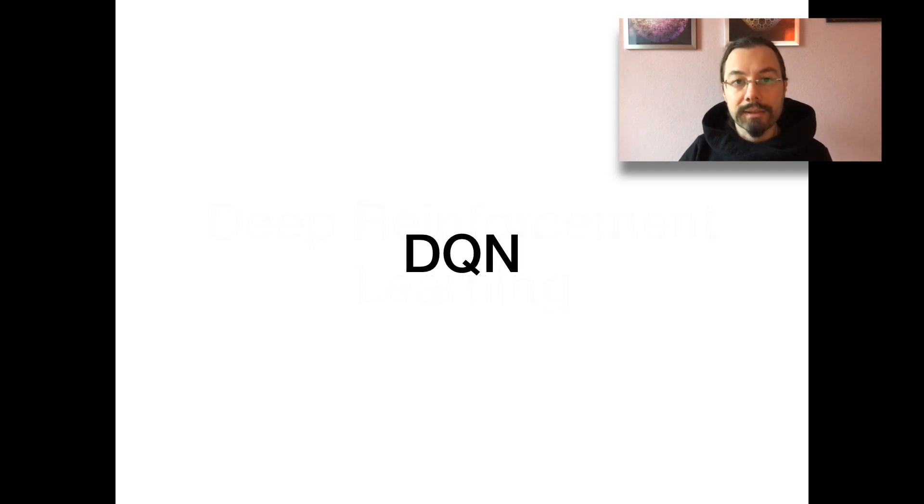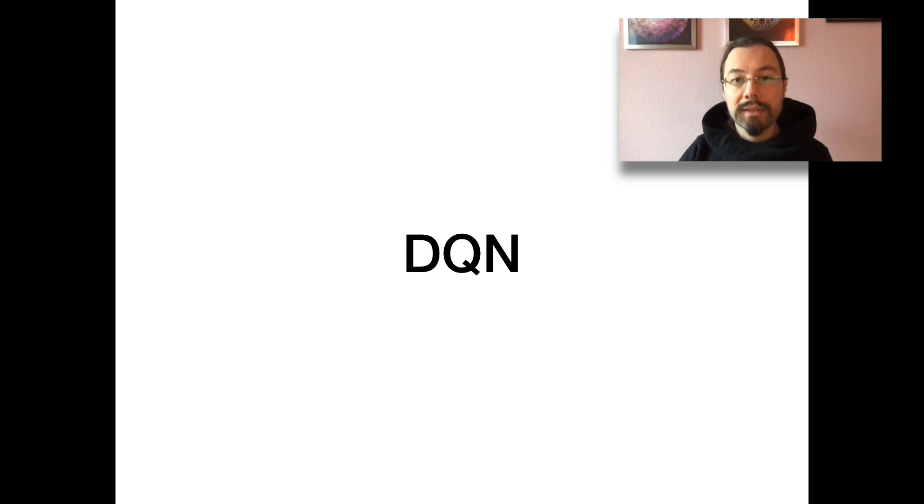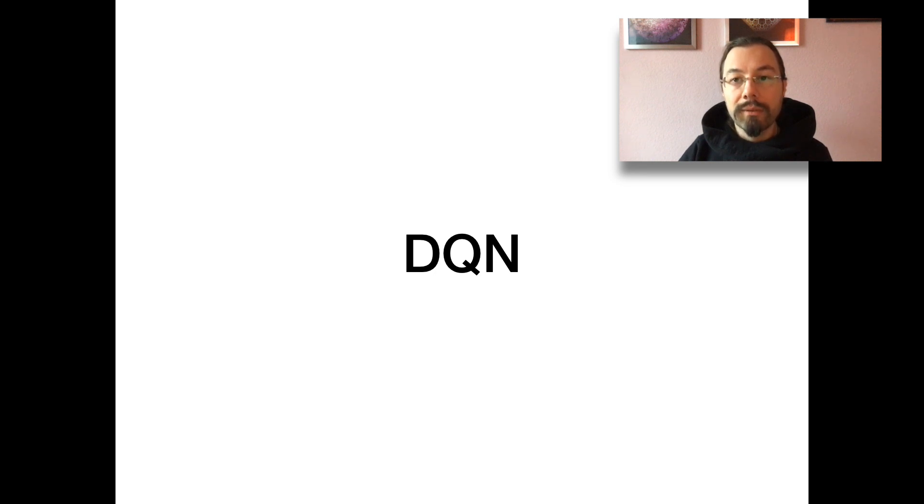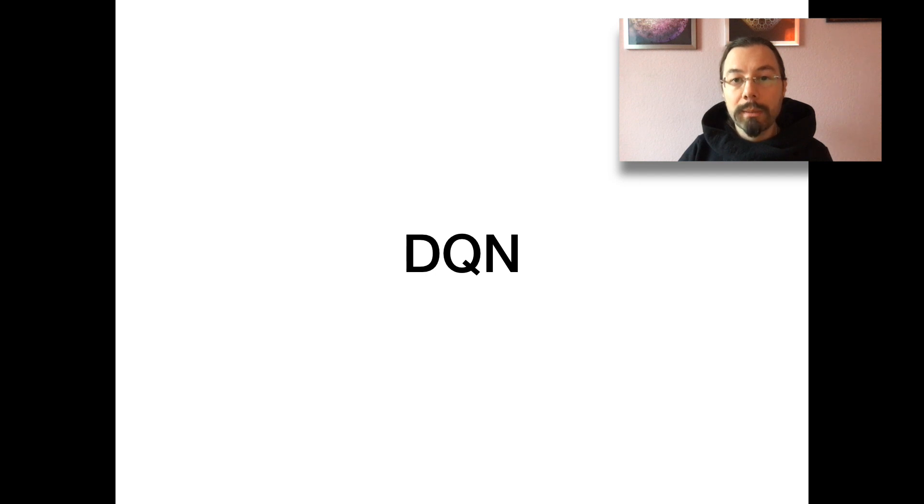Next, let us talk about a very famous agent that has been very successful in deep reinforcement learning. It is called DQN and is usually the best starting point for learning about the field. It uses deep neural networks, the Epsilon Greedy strategy, replay memory and a target network.